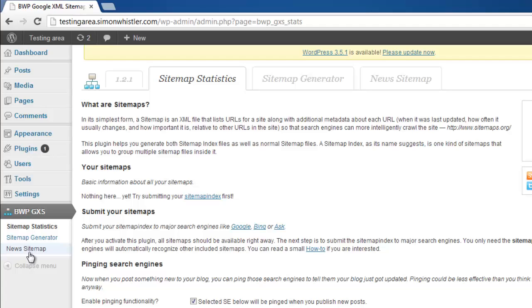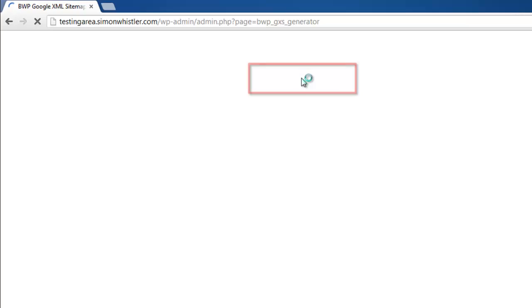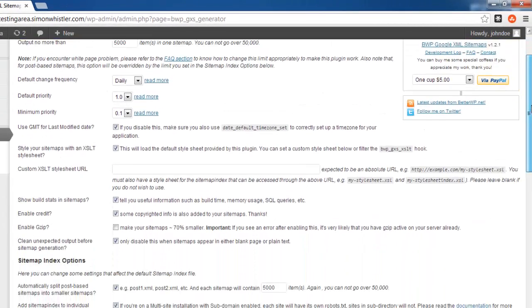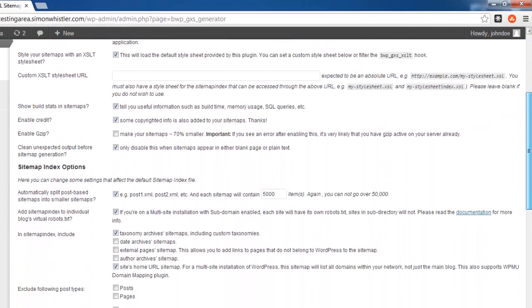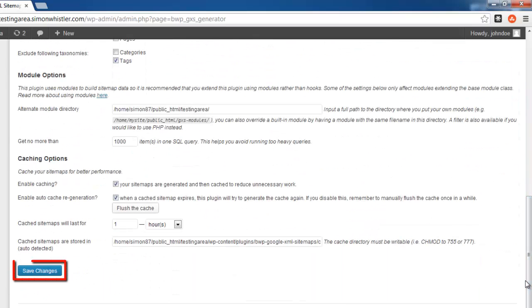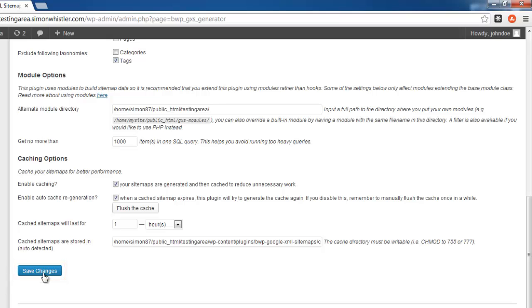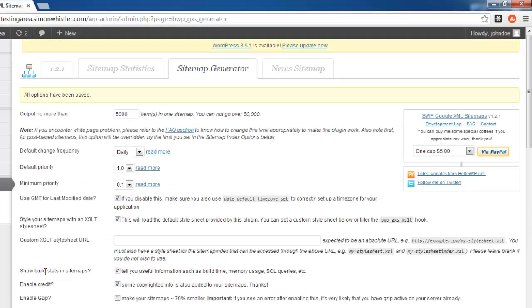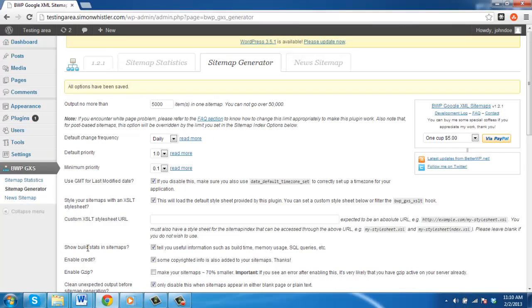At the top click on the sitemap generator tab. Here you will be able to customize many of the options when generating your sitemap. To complete the process all you need to do is click the save changes button at the bottom of the page and that is how to create a Google sitemaps.xml.